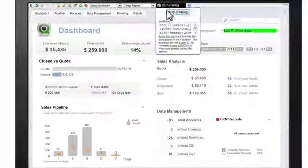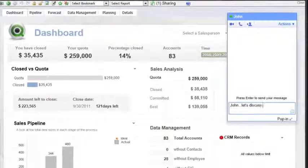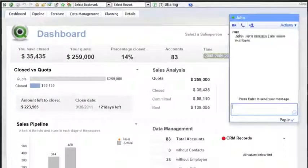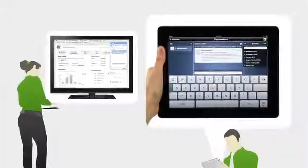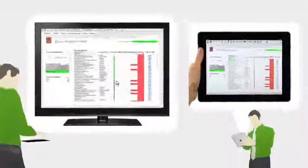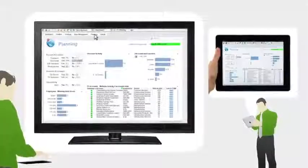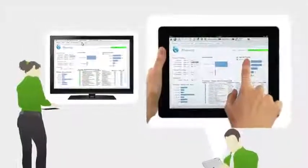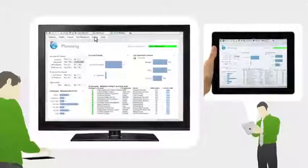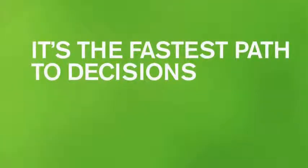You can even bring coworkers and partners into real-time collaborative sessions. Just copy and paste a link from ClickView and pass it to the people you're collaborating with via email, instant message, or text. Now you can interact with others simultaneously in the same ClickView app. Whenever anyone sharing the app makes a selection or clicks on a different tab, everyone's view updates instantly. It's the fastest path to decisions.